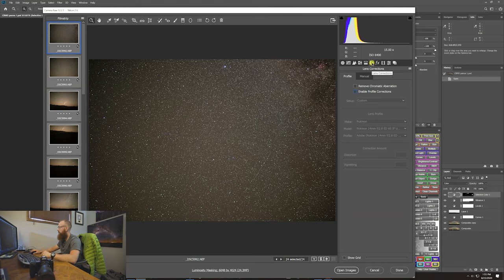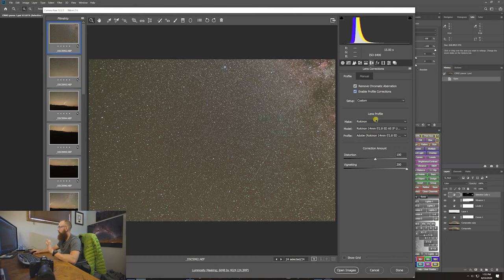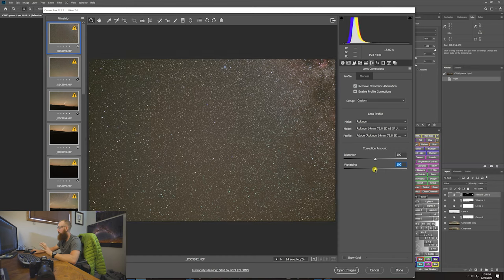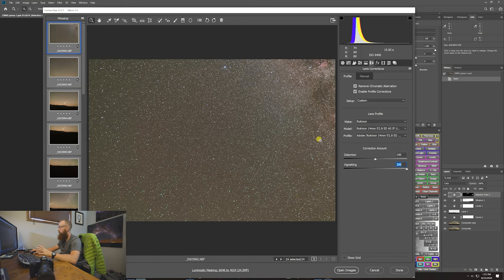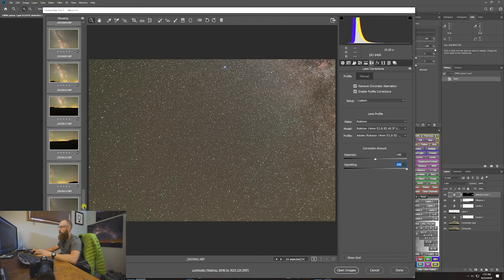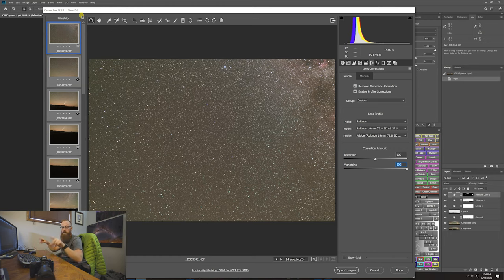Go into the Lens Correction tab, remove Chromatic Aberration, and enable a Profile Correction. I was shooting with a Rokinon lens, and f/1.4 captures so much detail. I increased the vignetting removal up to 200% — standard is 100% — but because stitching uses the middle portion of each photo, you want the image to be uniform. All photos now have vignetting removed because we're making one giant photograph. Uniformity is key with the individual frames.